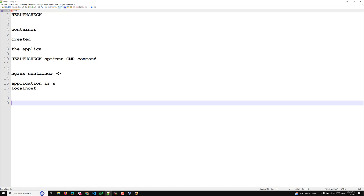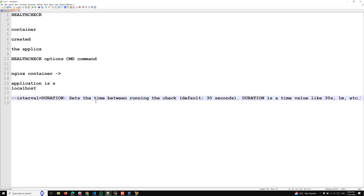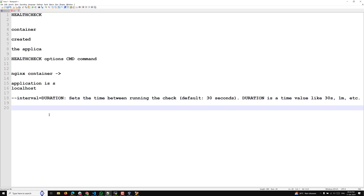HEALTHCHECK has two parts: options and a command. Several options are available. The first is --interval=<duration>, which sets the time between health checks. For example, --interval=1m30s means it will run the health check every one minute and thirty seconds.